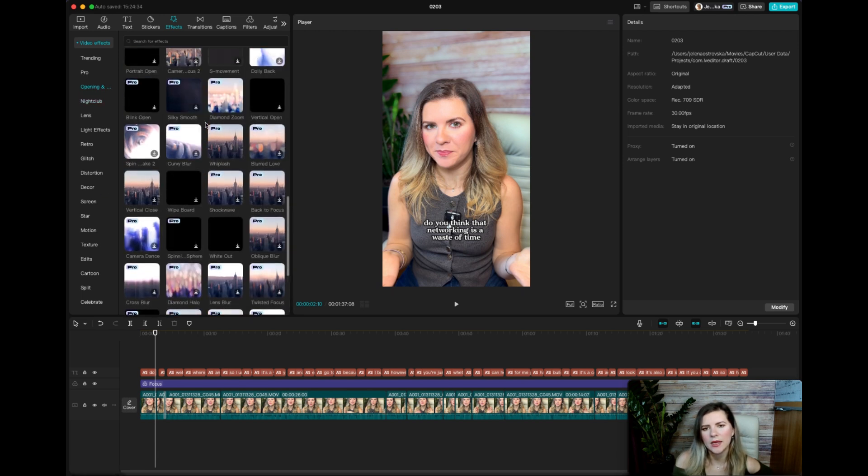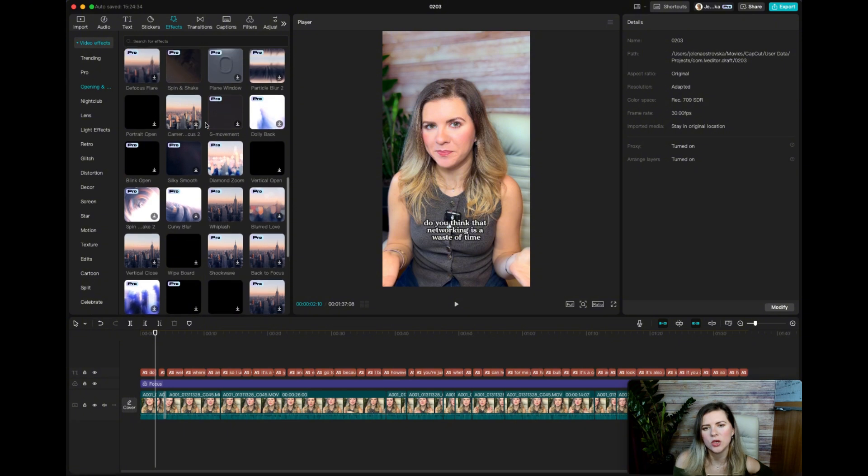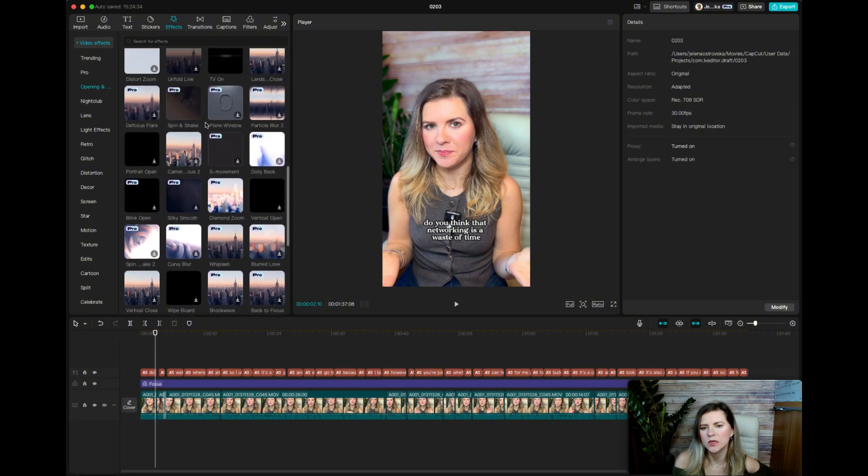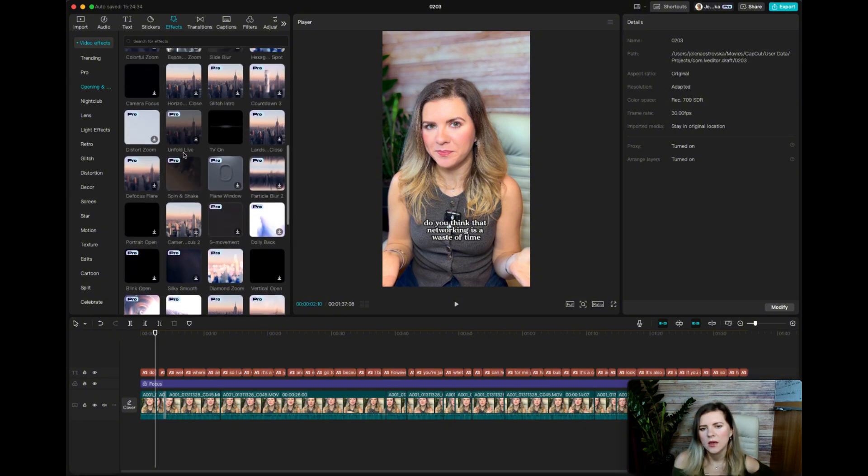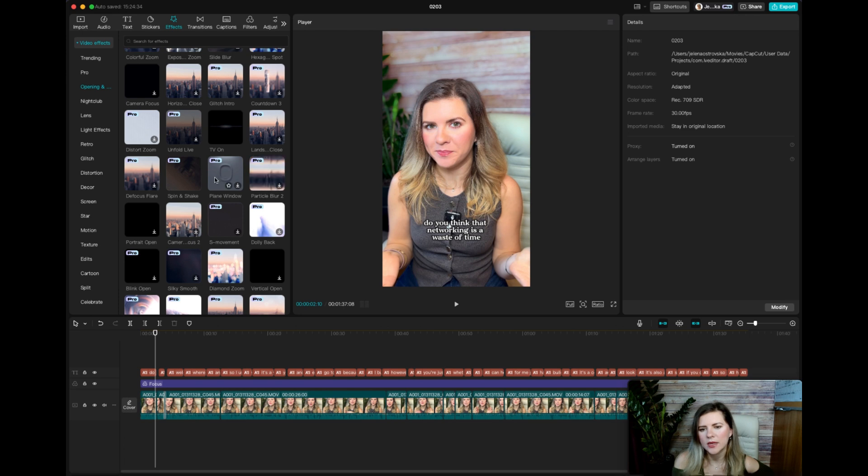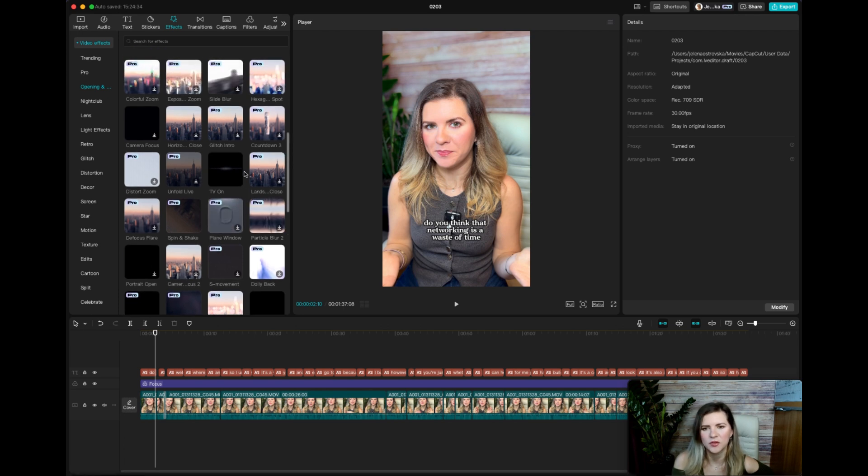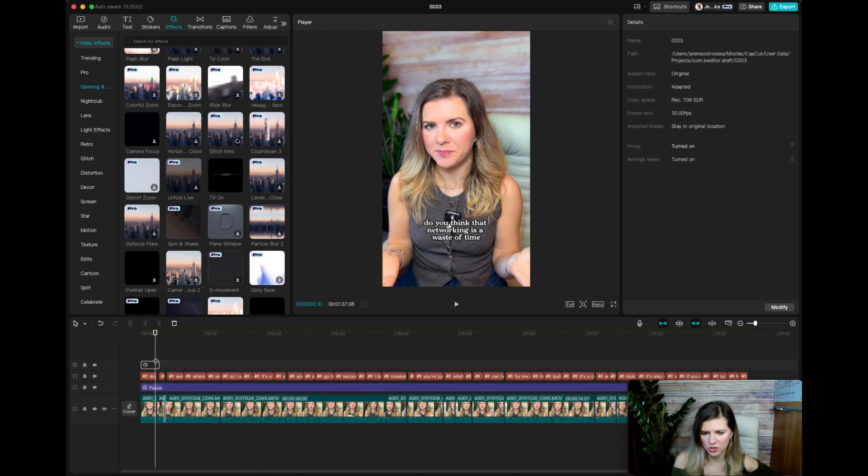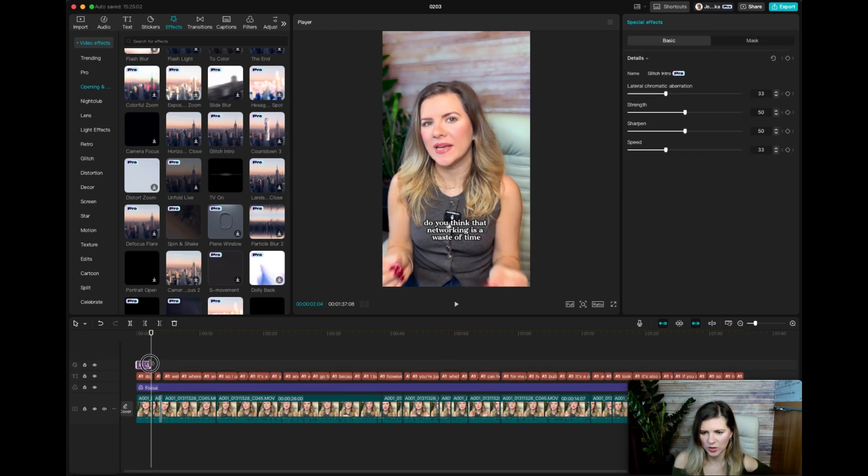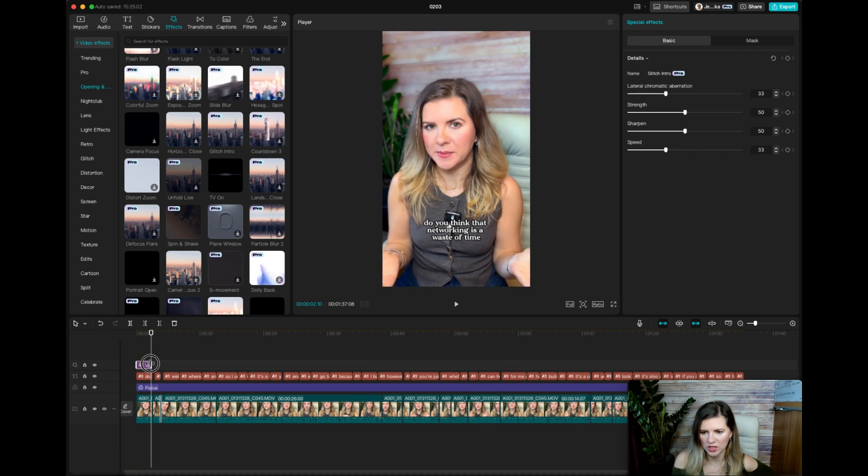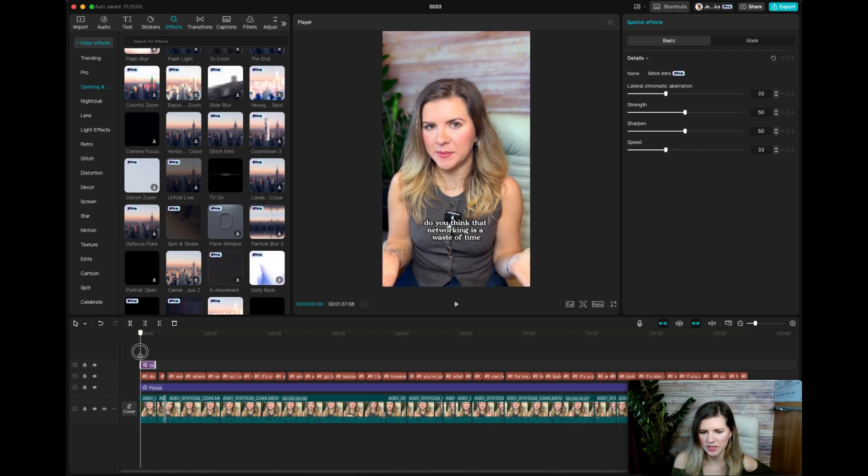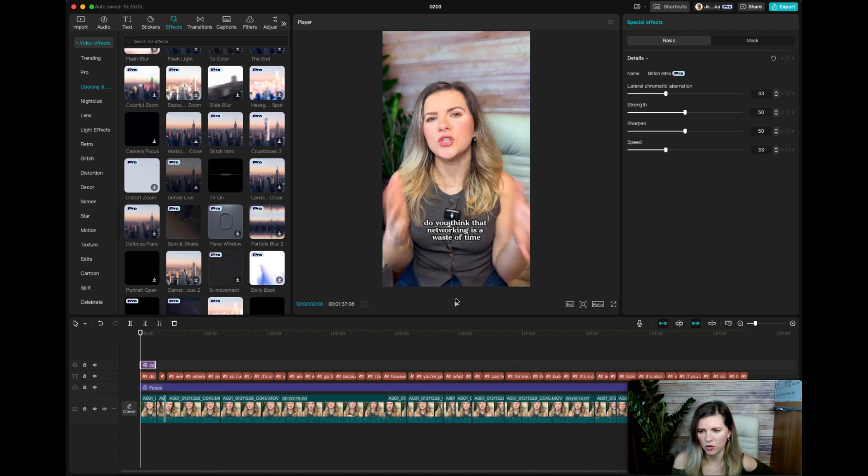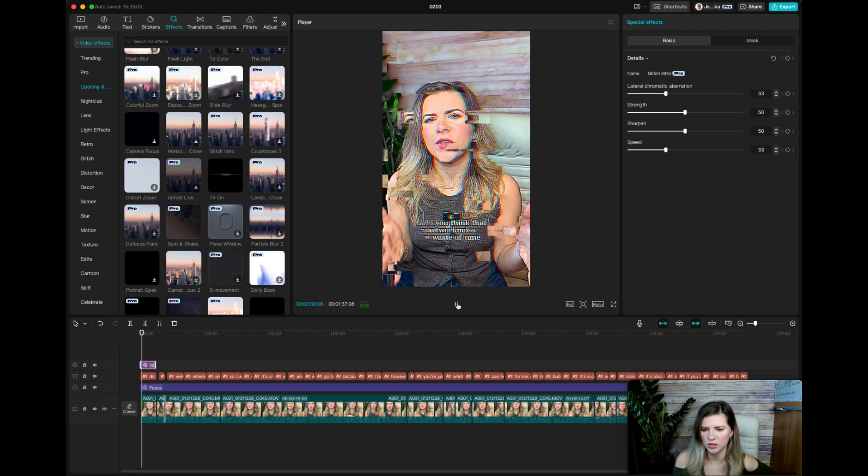So I still like to do the opening and closing because it makes a bit more sense. Defocus. Practice blur plane window. Plane window is actually fun if you're in the travel industry. Glitch intro. Sorry, the glitch intro actually looks like a cool effect, but you don't want to keep it too long. I would keep it for like two, three seconds maybe before my transition.